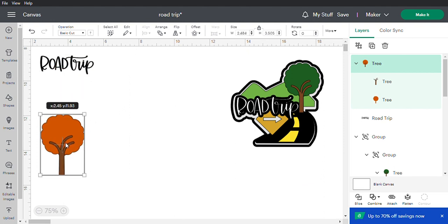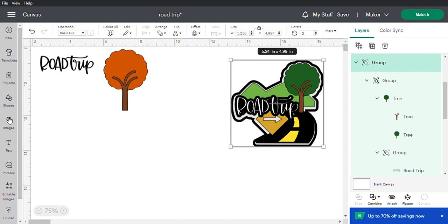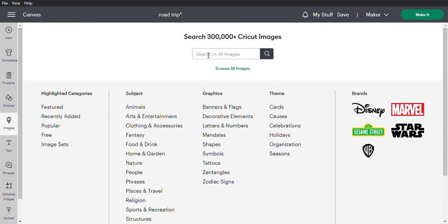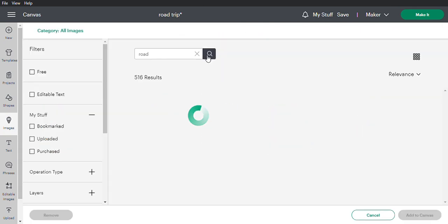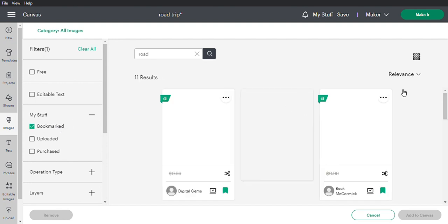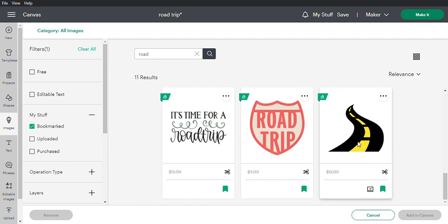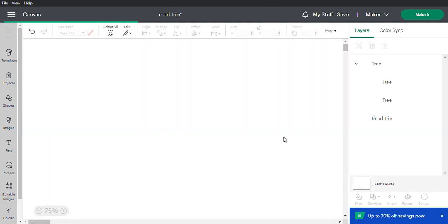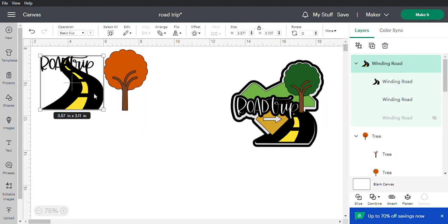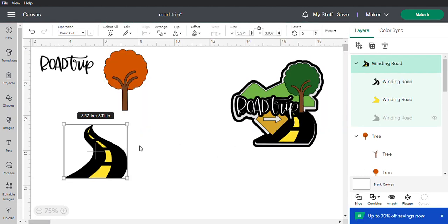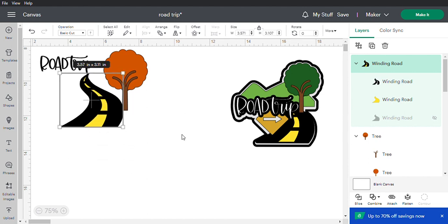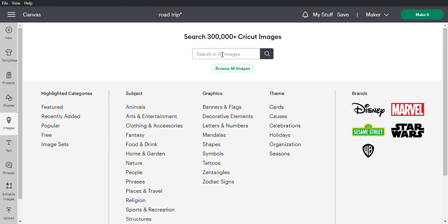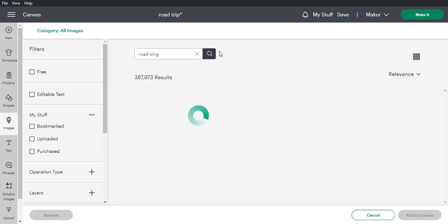Now let's look for the road. I already have it bookmarked, so scroll down and add the road to canvas. I like this road because if you look in the layers, it cuts one piece with the slats and the yellow is one solid piece — that makes it a lot easier to glue together.